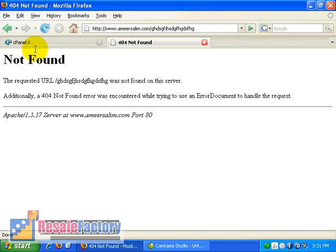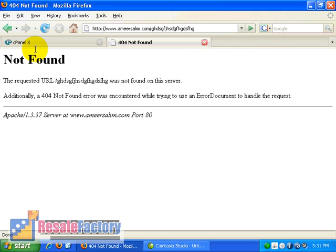But for internet marketers, in the perspective of internet marketing, many of them advise to create or edit the page where it will be able to profit from the error pages. That means put in an advertisement or something on the page, so that at least the person will be able to see the advertisement and there is a chance of getting a sale from it.